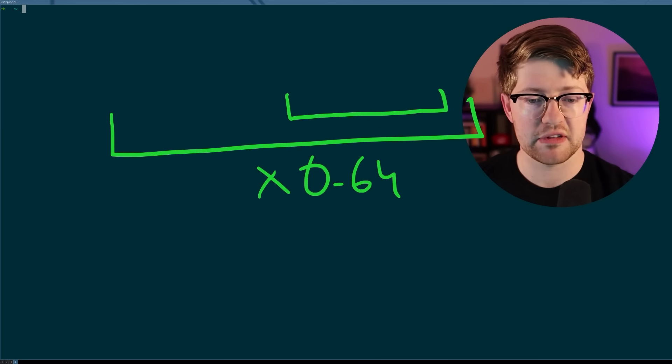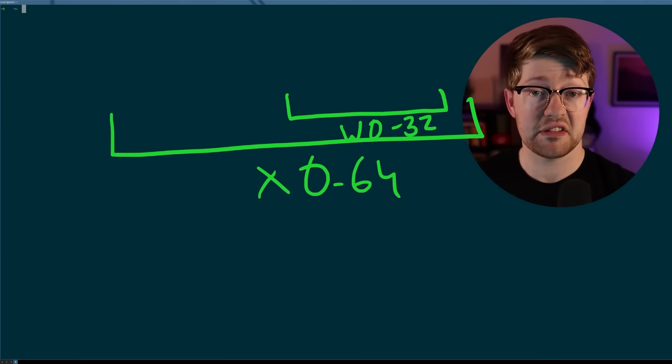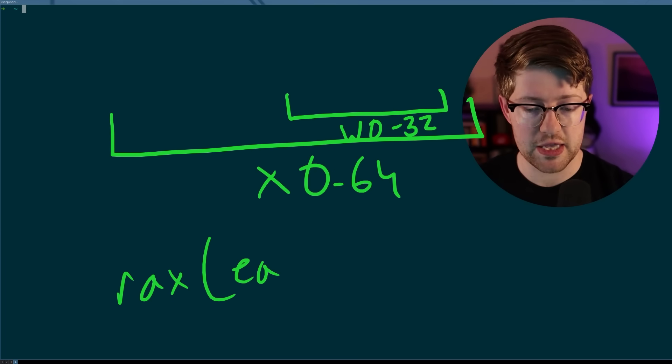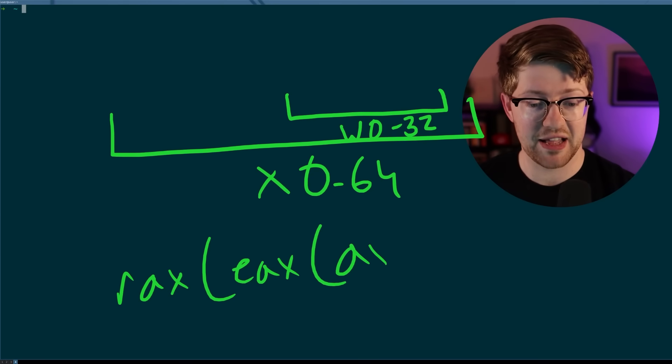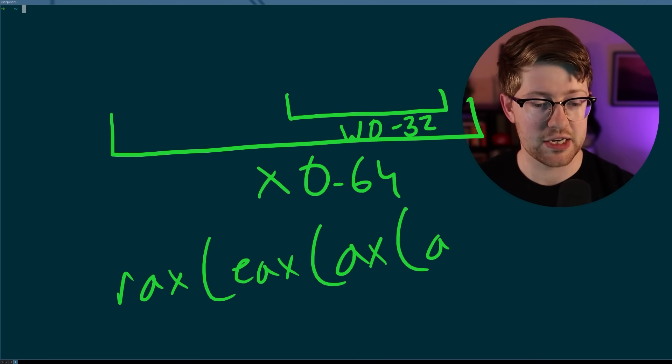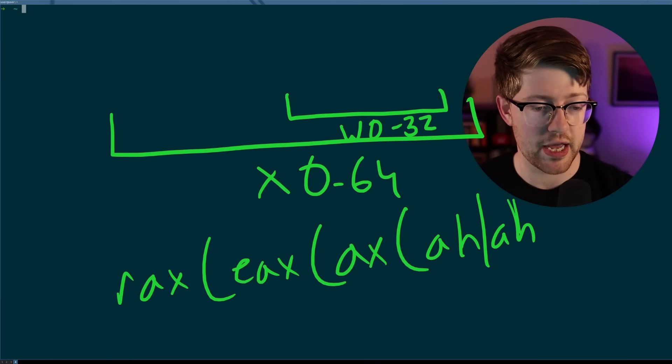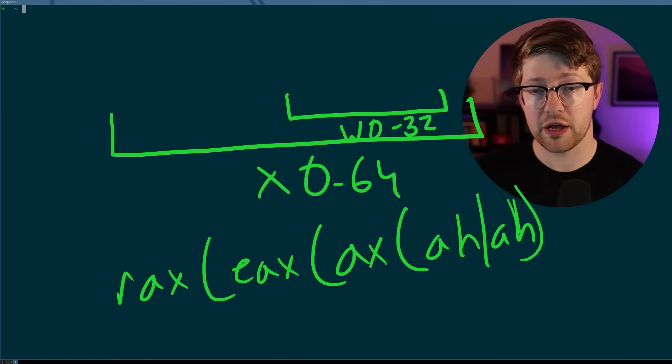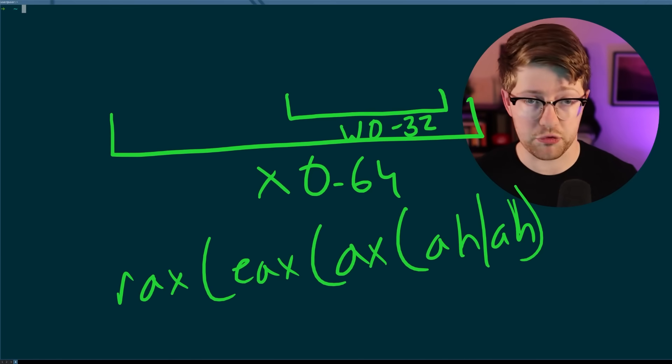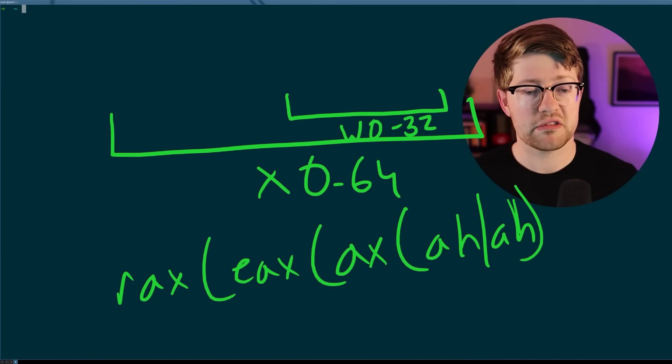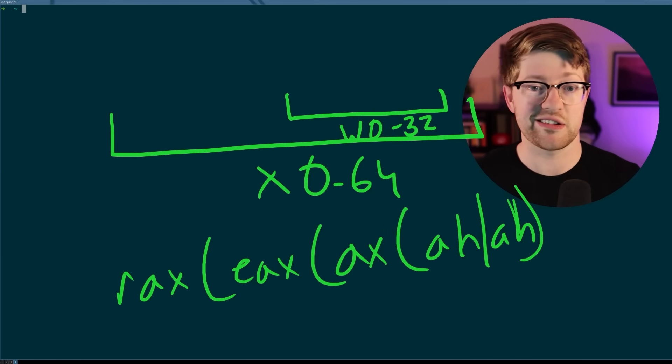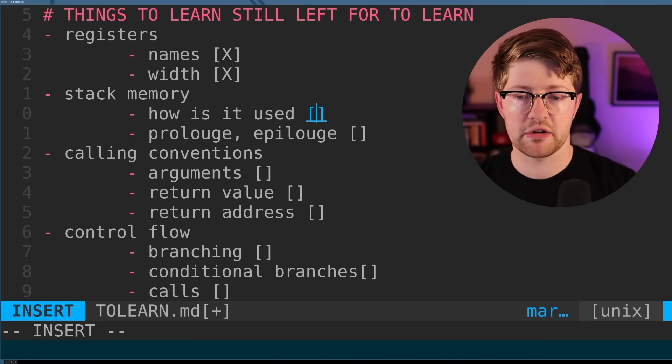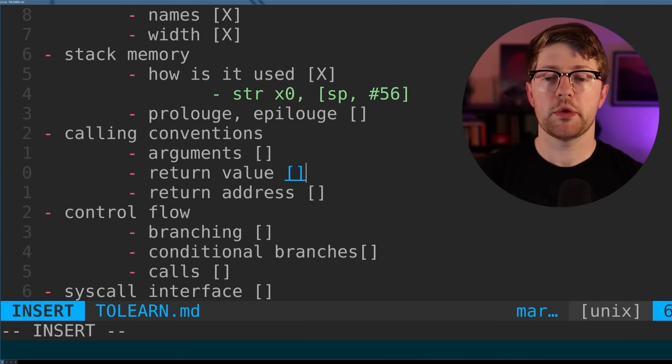This is the same for Intel, too, where Intel has the RAX, which contains the EAX, which contains the AX, which is just a concatenation of AH and AL. So here we have now learned not only the names of the registers, it's X0 through whatever the max value is, but also that there are two sets of registers that are different sizes. Awesome. So we learned the names and the width of the registers, and then how they get used. Next, we're going to go into the calling conventions.